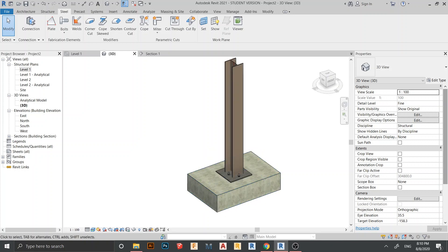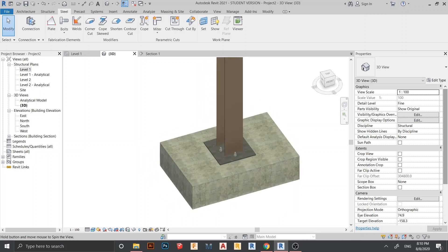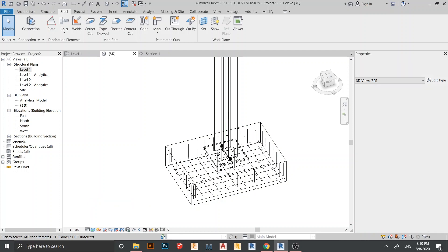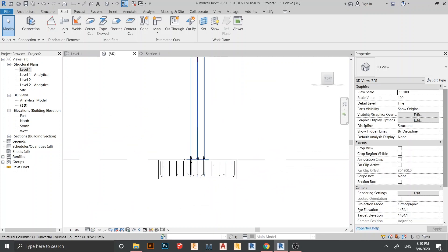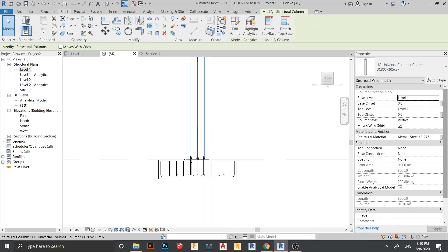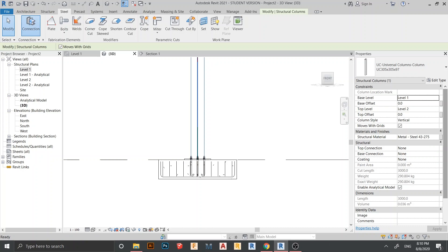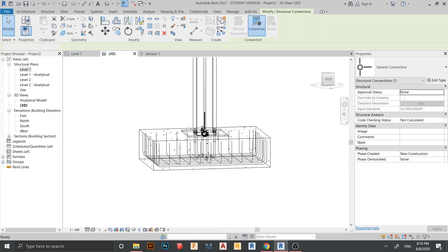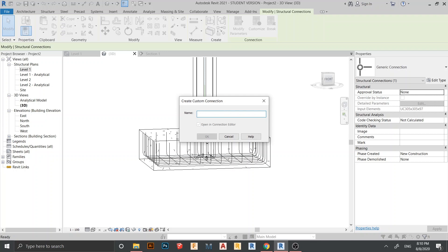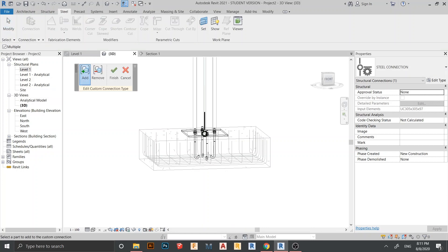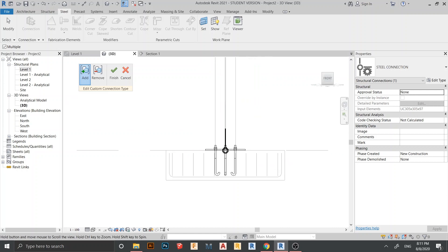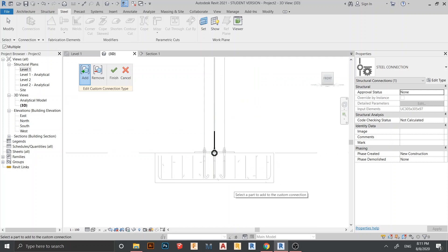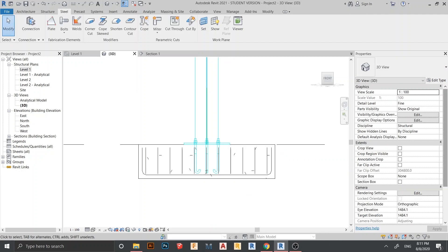Now it's time to assign our custom steel connection. Switch to Wireframe, select from the front, select the I-column, go to the Steel tab, and click Connection. The connection dialog appears. Go to Customize and rename it — for example 'Steel Connection' — then hit OK. Add one connection geometry, draw from here to here, then hit Finish. Our custom connection is done.